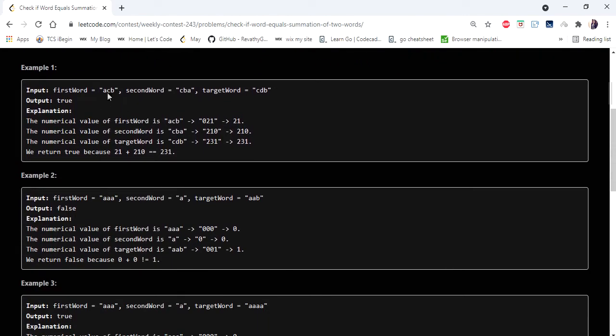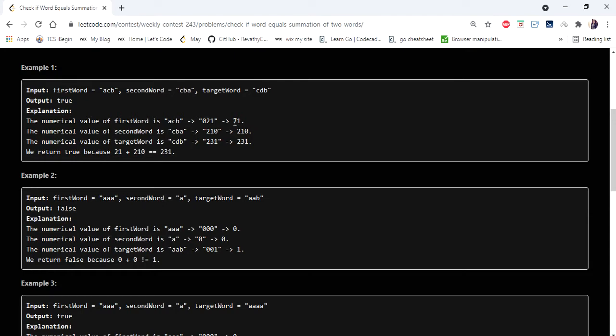Let's consider the first example given: 'acb', 'cba', and 'cdb'. If you convert the first word 'acb' then it is going to take 0, 2, 1 and as the zeros in the front can be ignored, the number is 21. Then the next word 'cba' can be represented as 210 and the target can be represented as 231. If you add 21 and 210 it is going to be 231 again, so our output is going to be true.